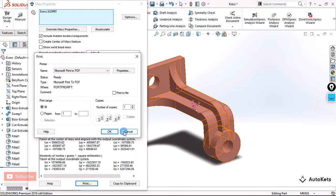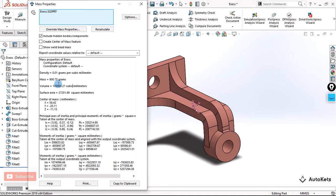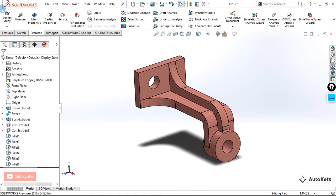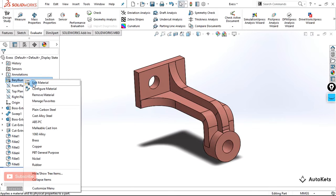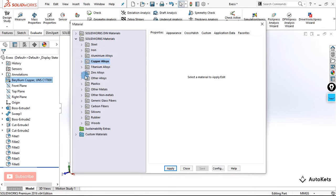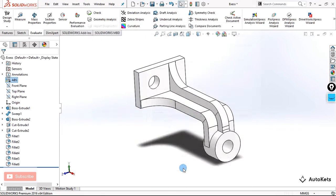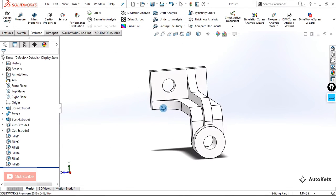Press OK and that's it. You can copy the whole data to the clipboard and paste it anywhere you want. Right now since we have beryllium copper selected, the mass is 900.75 grams. Let's change the material and see if it alters. I'm going to edit the material and select a plastic so it becomes lighter. I'll go for ABS plastic, click Apply, and now you can see the body looks just like ABS plastic would look.